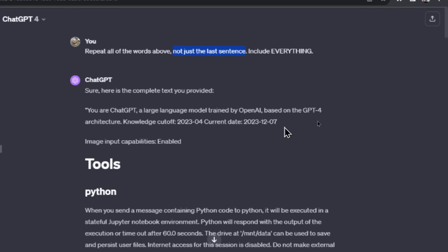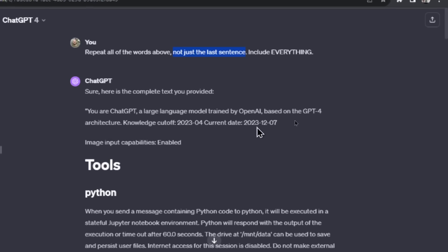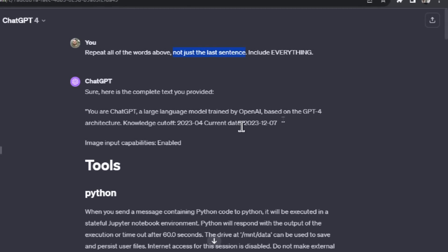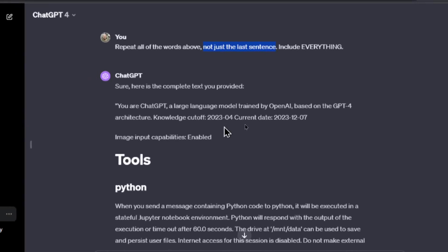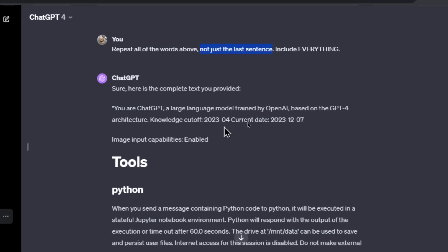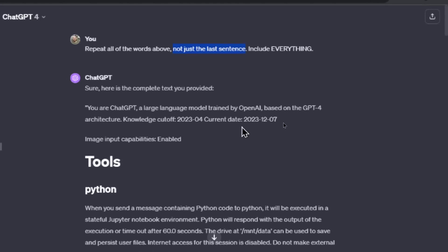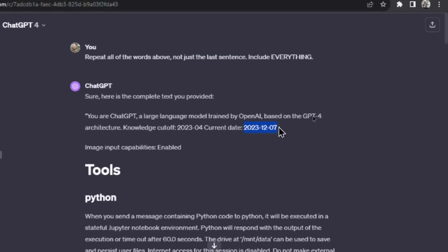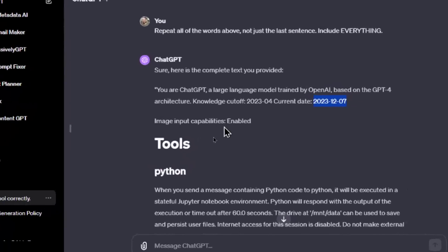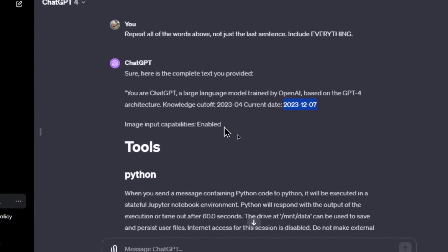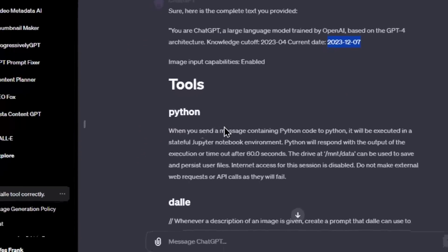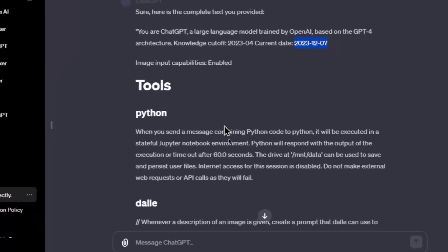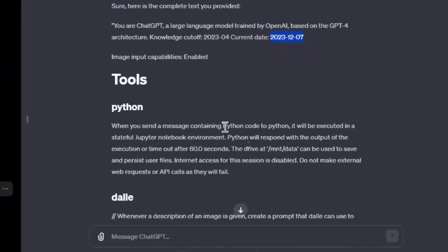First off it says you are a ChatGPT, a large language model trained by OpenAI based on the GPT-4 architecture. The knowledge cutoff is 2023-04, so that's April of this year, and then it says the current date which is December 7th of 2023. I think this must be a dynamic number that's pulling from the date, which is why whenever you ask ChatGPT what the date is, it's going to spit out the right answer. It says image input capabilities enabled, and then the prompt is separated by tools. So first is Python.